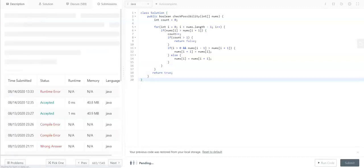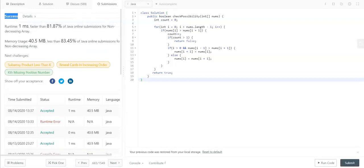Let me submit this code. Success! That's it about the non-decreasing array problem. I hope you liked this video. If you did, please like it and subscribe to my channel for more videos like this. Thank you very much for watching.